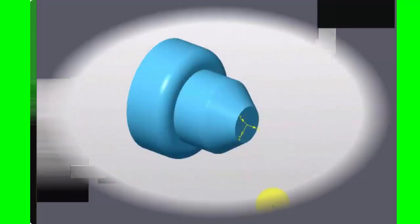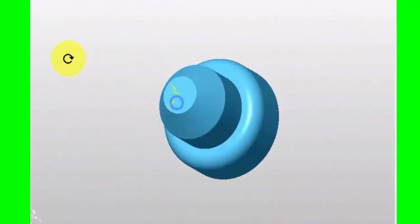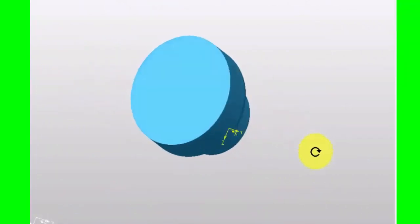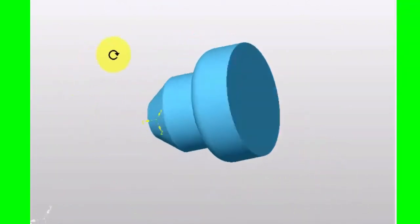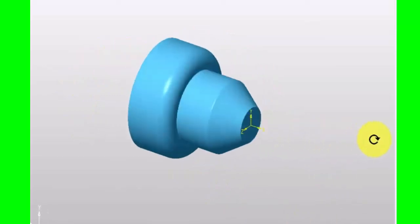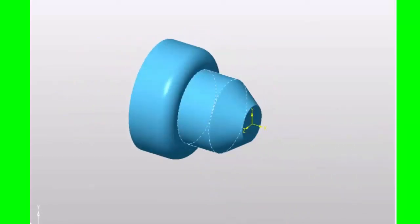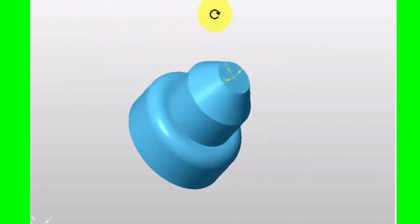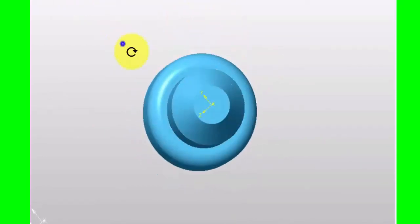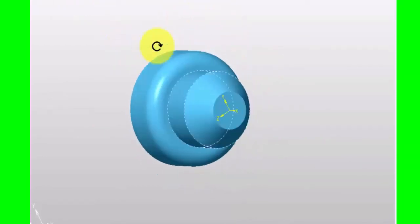You can program a shape and it can do the roughing out for you. This is a part I want to machine. It's nothing clever, it's just a round component that I'm going to turn from a solid blank. Not sure what material I'm going to say it is, but that doesn't really matter for this.